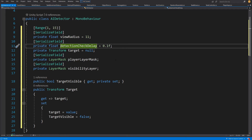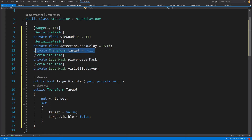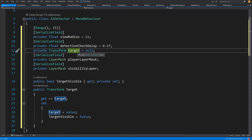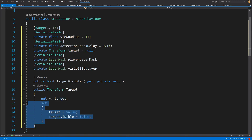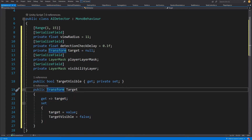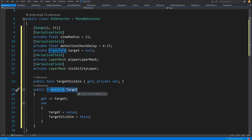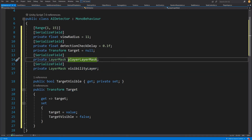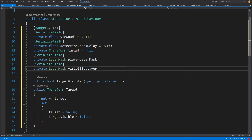Next we have detection check delay. We probably do not want to cast a circular raycast every frame — we may want to decrease the number of casts to maybe every 0.1 of a second to lower the computational overhead that one enemy requires. Next we have a transform target, which will be the game object detected by our detection system, exposed as a public, privately-set property. We also have two layer masks: one for the player layer and one for the visibility layer.